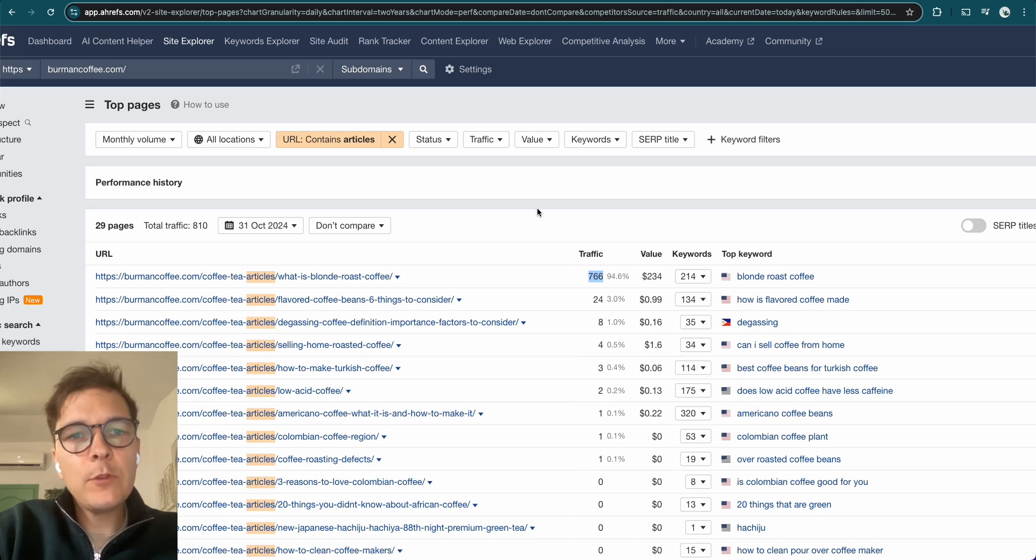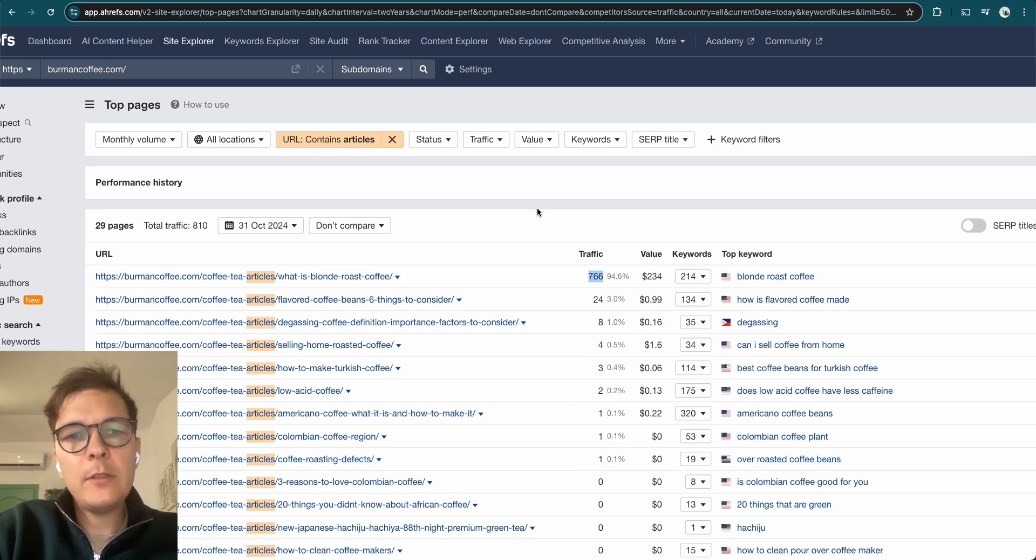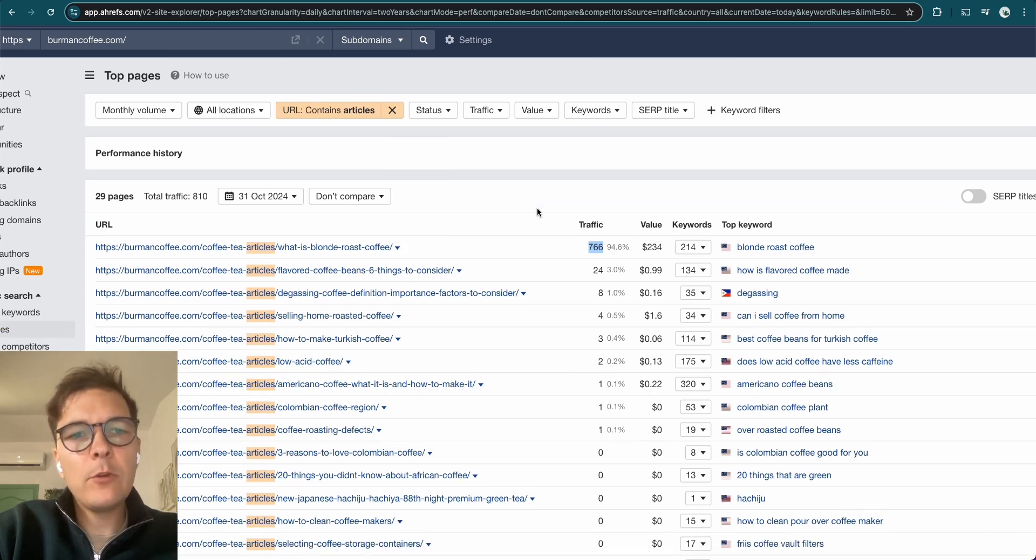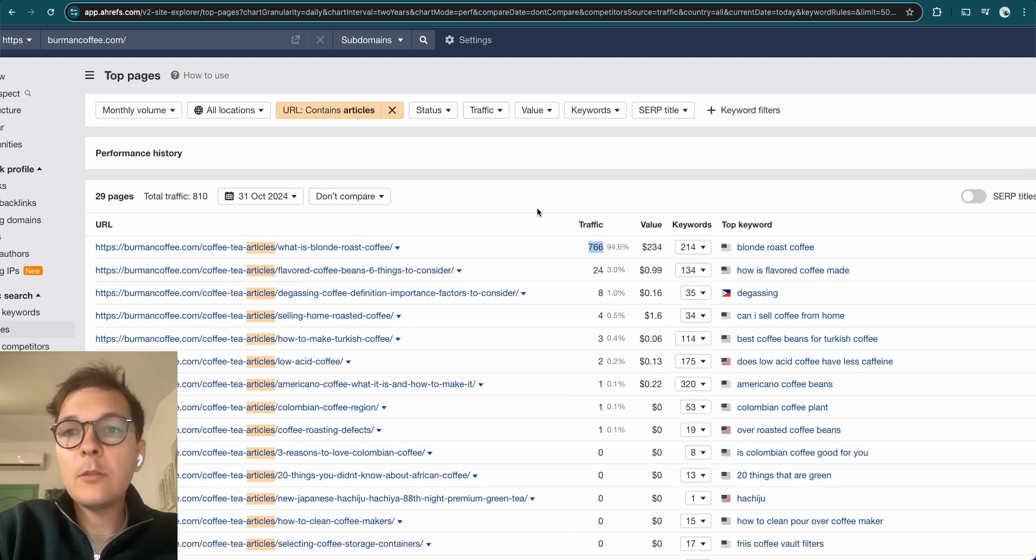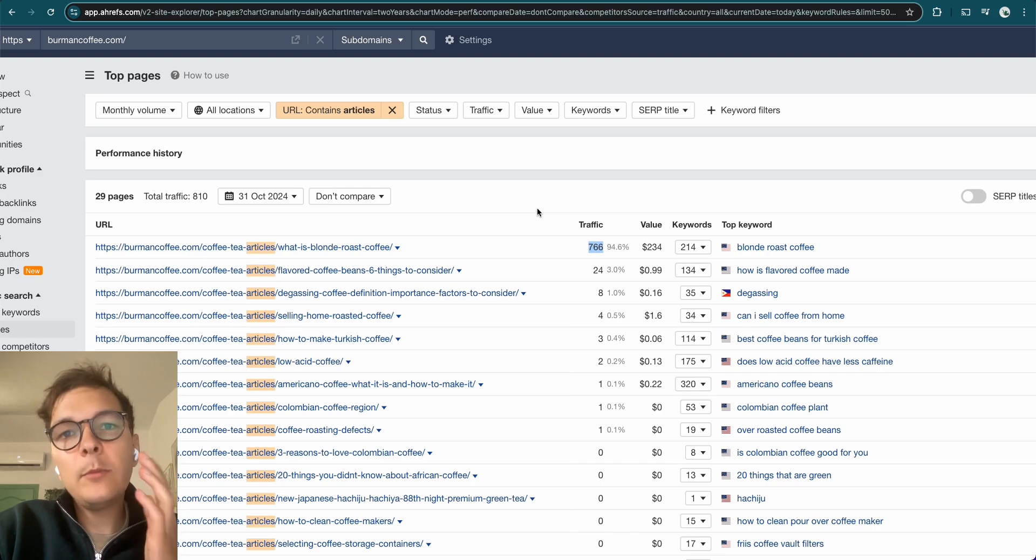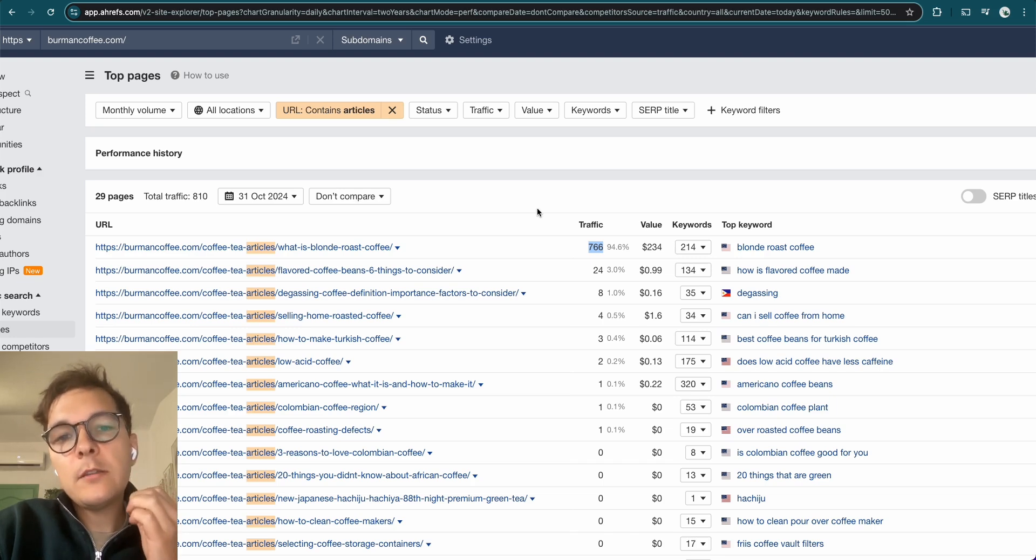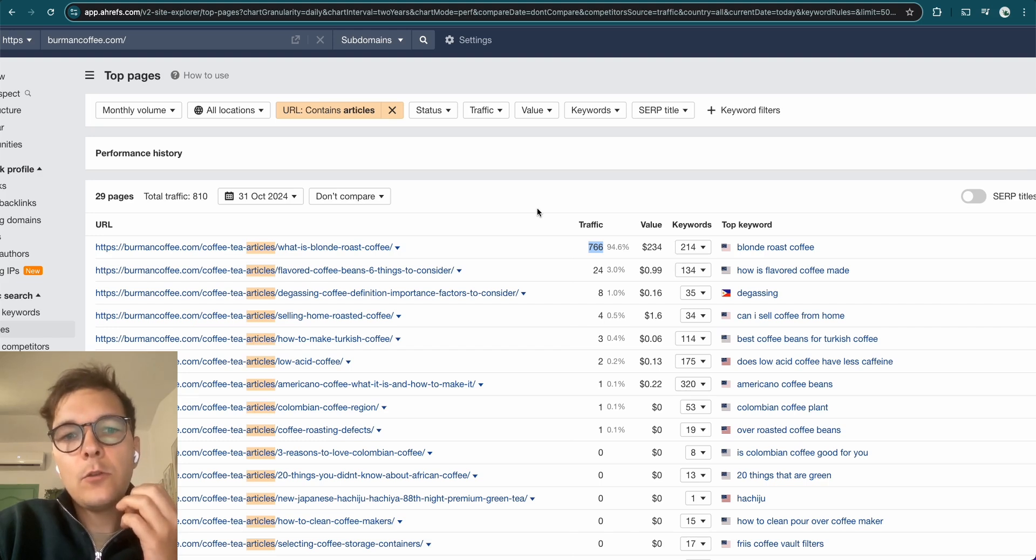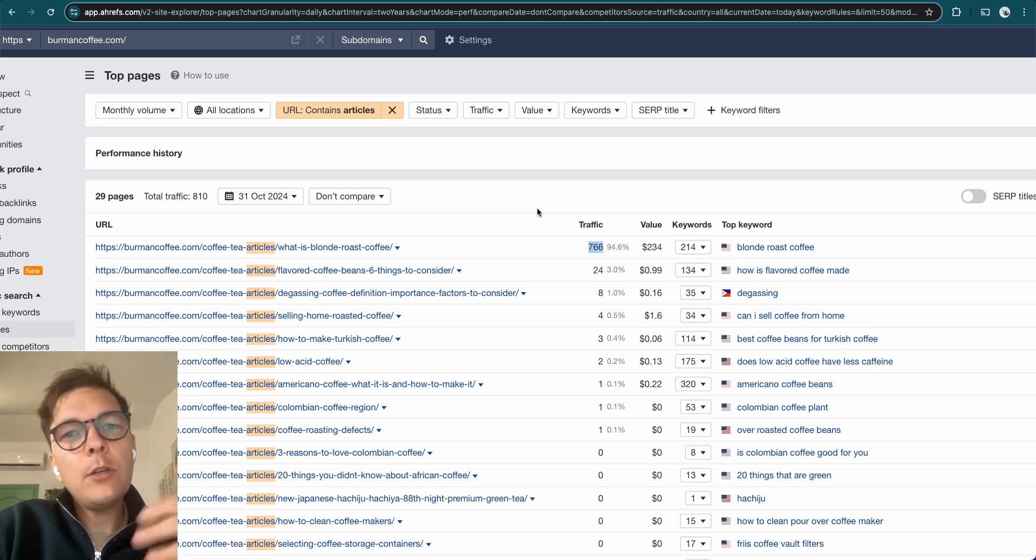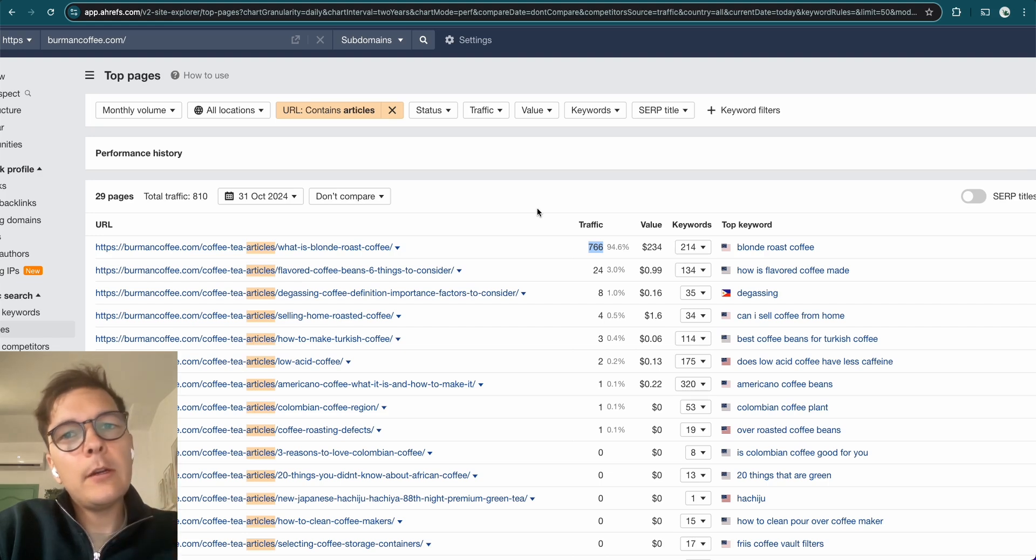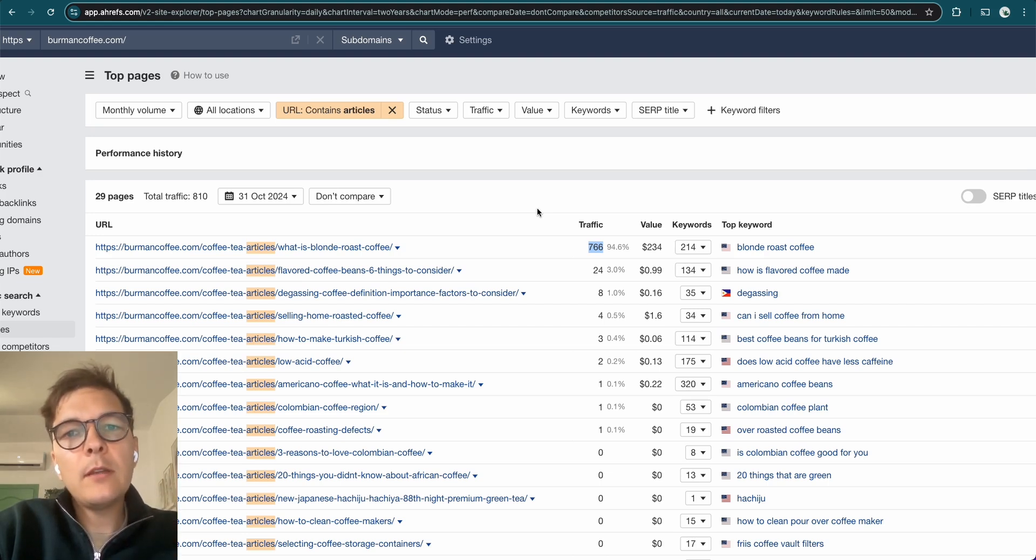But most businesses do not do this correctly. And what I mean with this is that they just create blog articles randomly. They just try to come up with some random ideas. They think their customers would find them useful and they're doing a great job at coming up with these ideas. But the problem is that for most of these ideas, there's no search demand. No one is searching for these kinds of keywords.